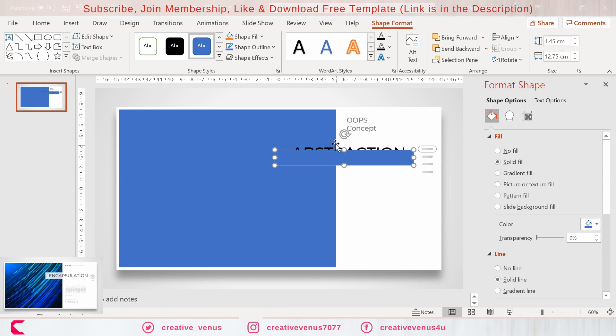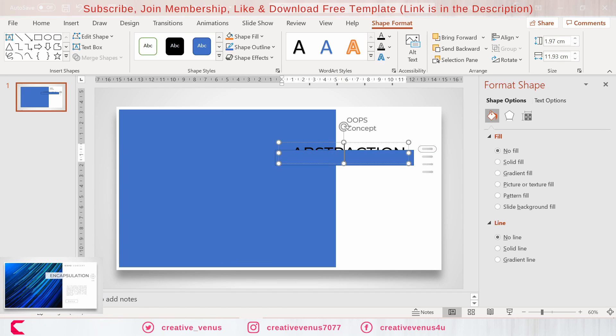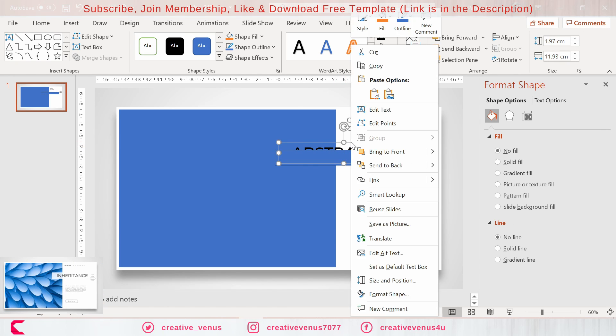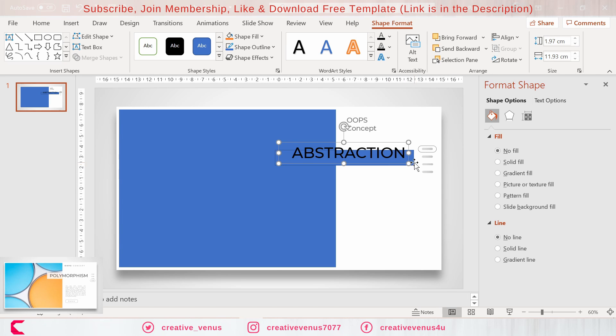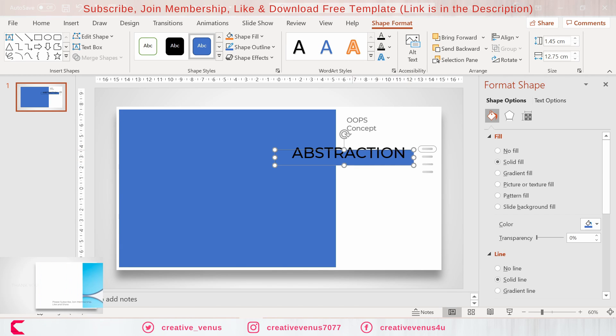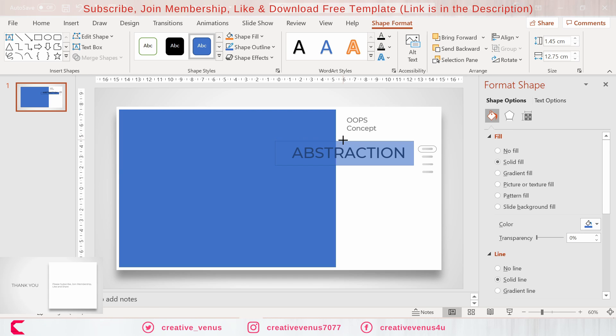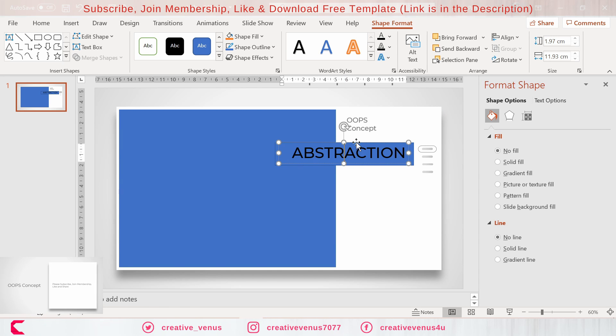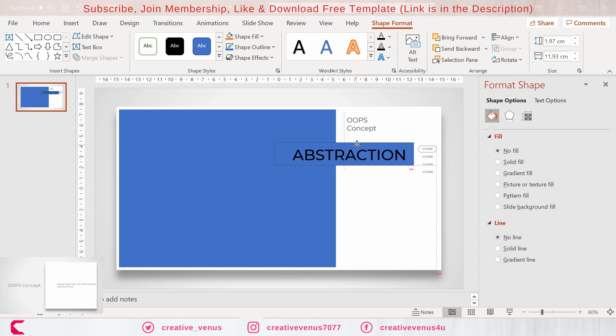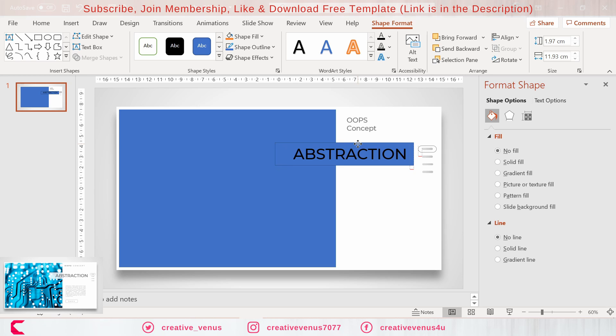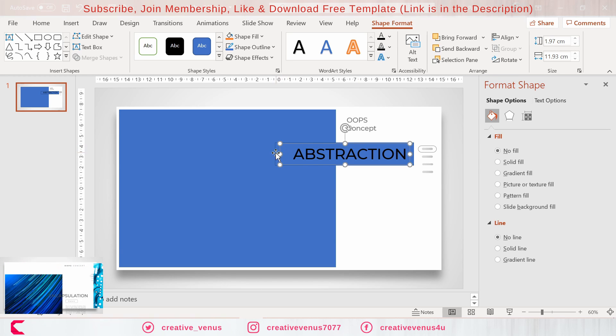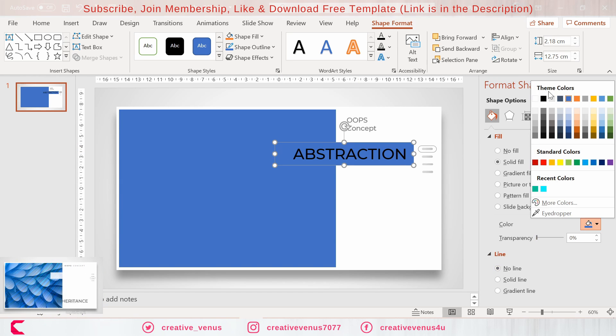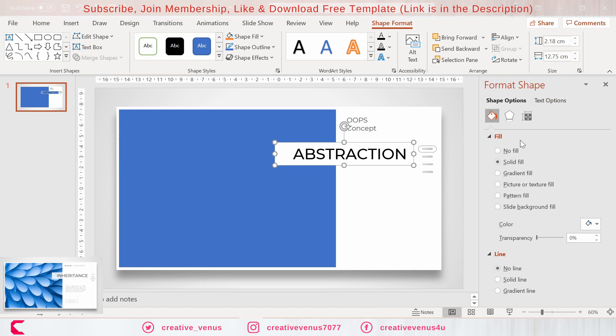Now we will add some background to it. For that you can insert another rectangle and place it behind this text. It's pretty easy.